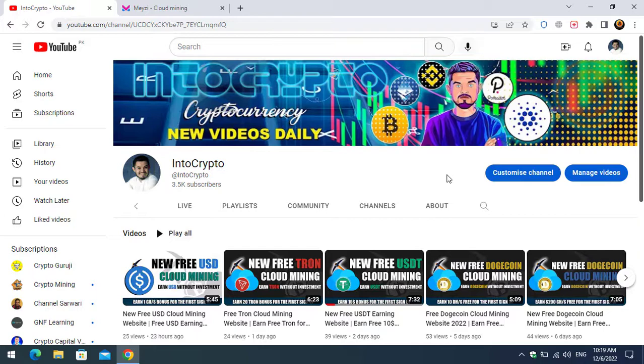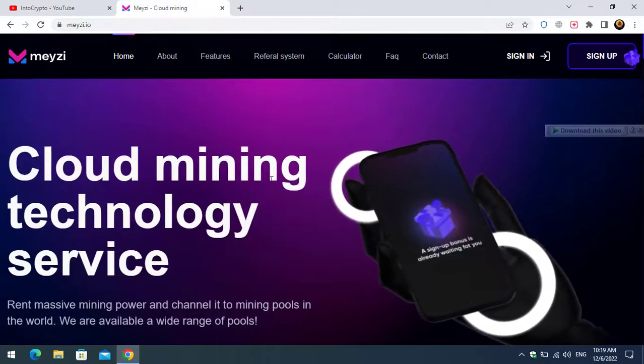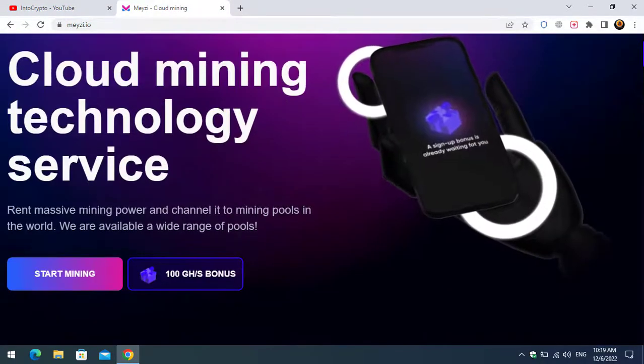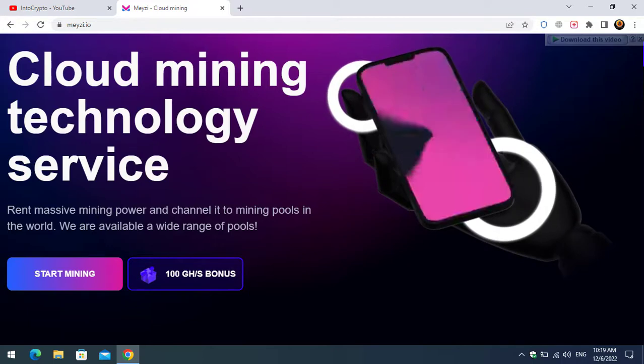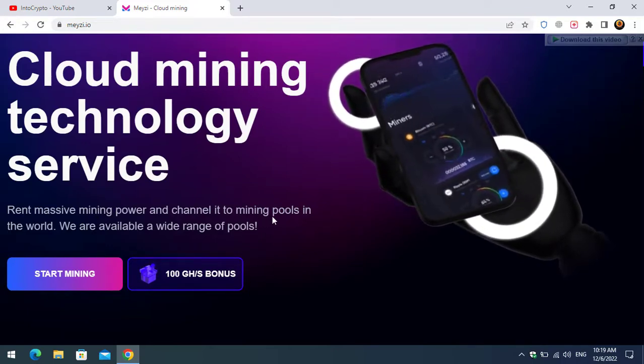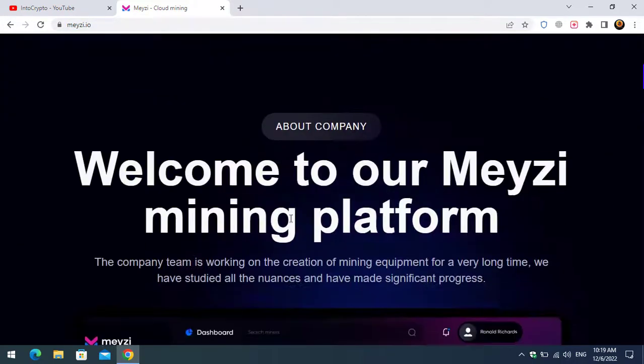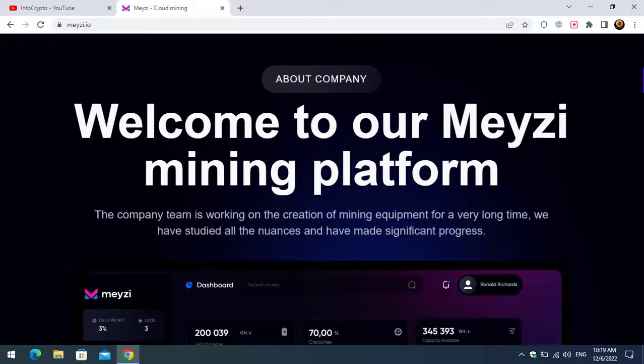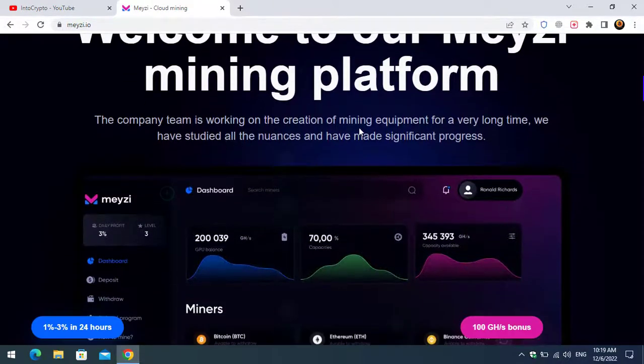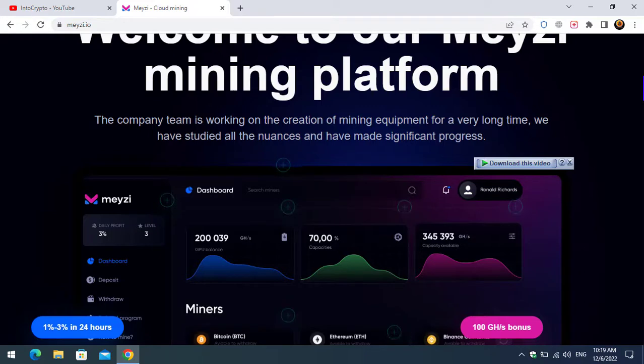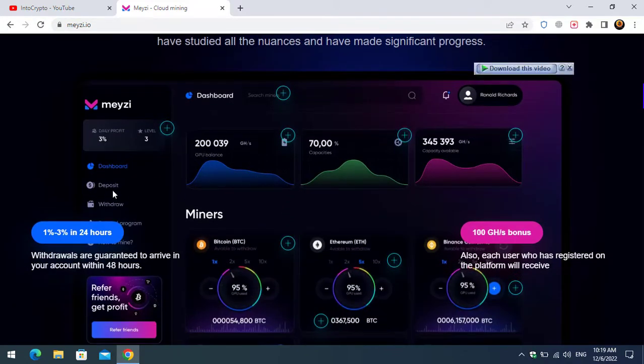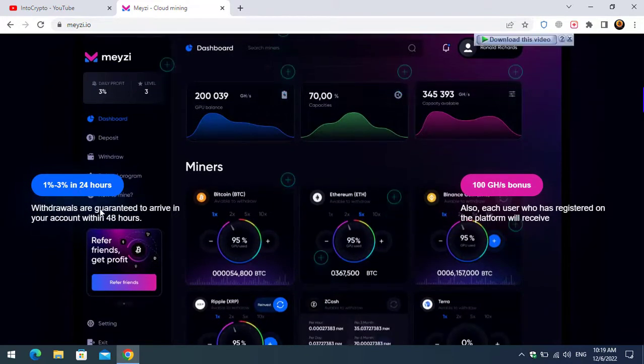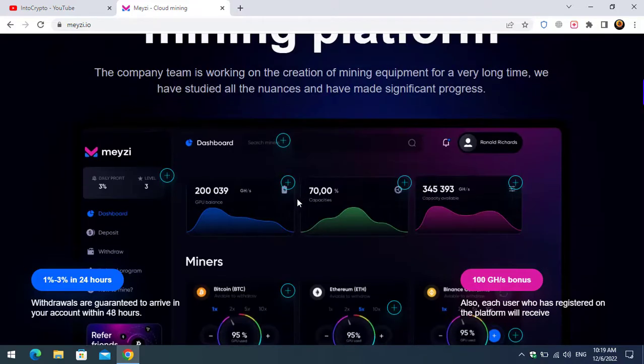Here is the website. You can see Cloud Mining Technology Service: Rent massive mining power and channel it into mining pools in the world. We are available with a wide range of pools. Welcome to our amazing mining platform. The company team is working on the creation of mining for a long time. We have started and have made significant progress. As you can see, withdrawals are guaranteed to arrive in your account within 48 hours.